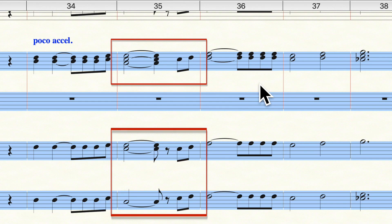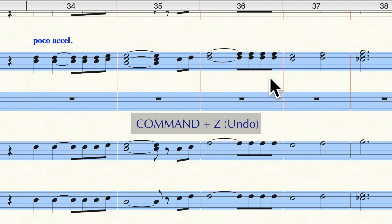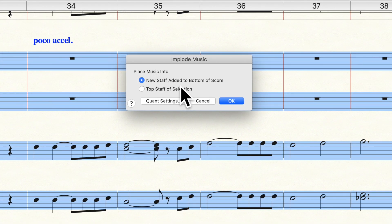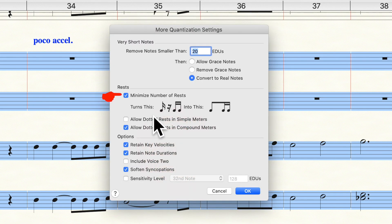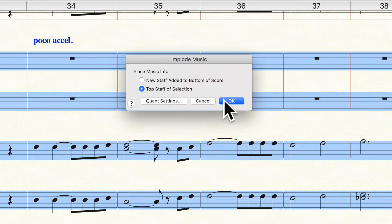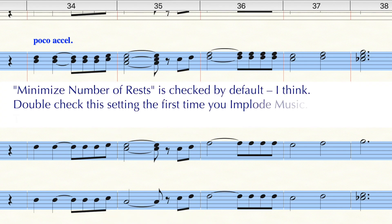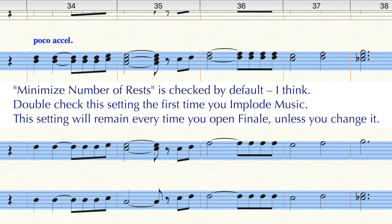Now look at Measure 35. In the soprano and alto parts, we have a half note tied to an eighth note, followed by an eighth rest. But the piano part simplifies this to a half note tied to a quarter note — and we don't want this. We want the piano rhythms to match the voice rhythms. I'm going to undo that with Command-Z, then go into Implode Music under the Utilities menu. Make sure I check Top Staff of Selection, then Quant Settings, More Settings, and uncheck that Minimize Number of Rests box. I want to make sure that Minimize Number of Rests is not checked. I believe that Finale's default settings have that box checked, so the first time you implode music, you might want to go in and uncheck it.